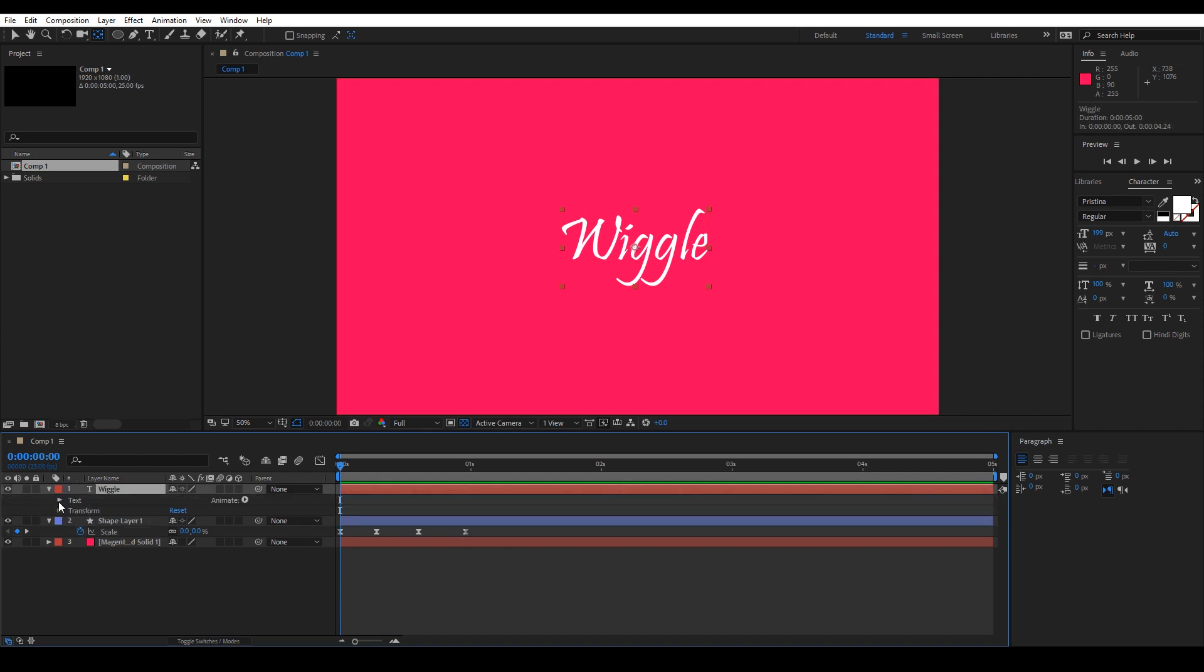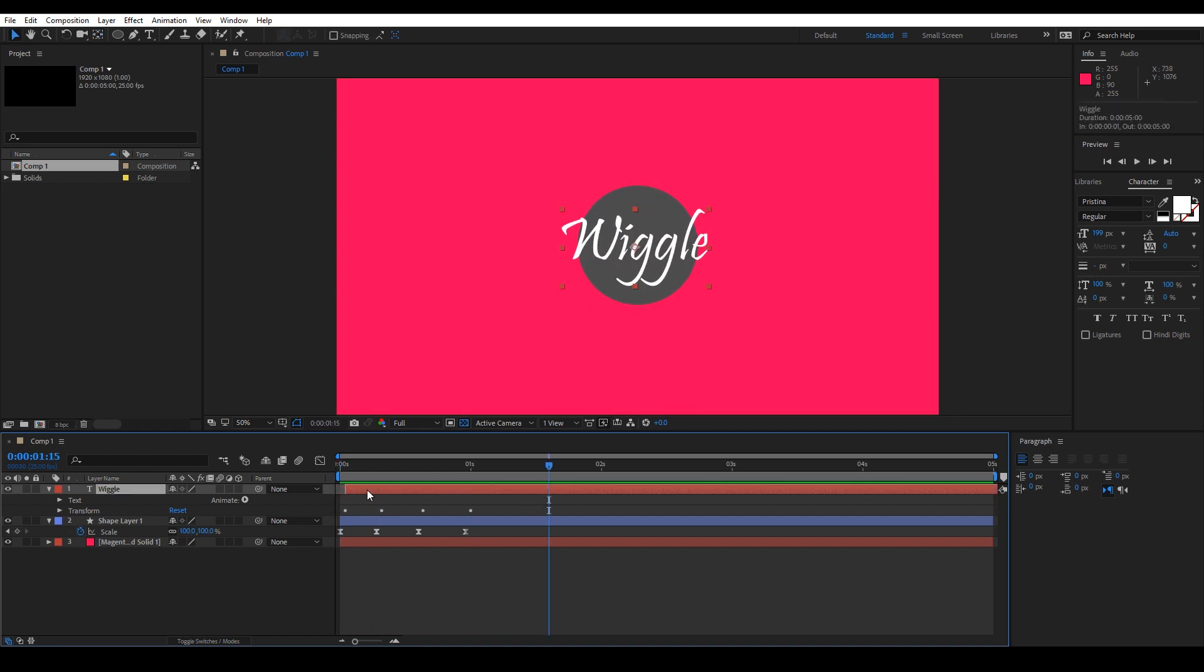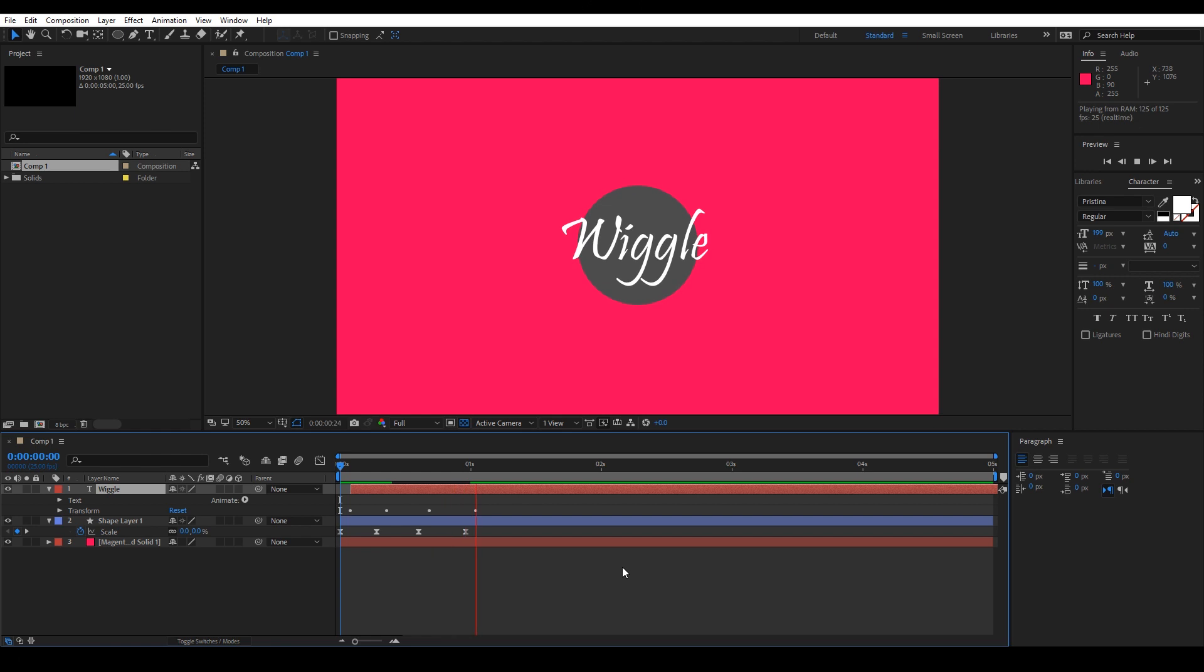Now let's copy the keyframes we applied on the shape layer to the wiggle. To save time, let's move the layer 2 keyframes forward to have an overlap effect.